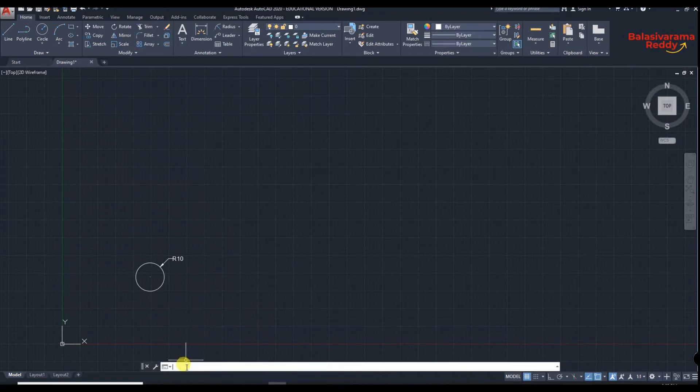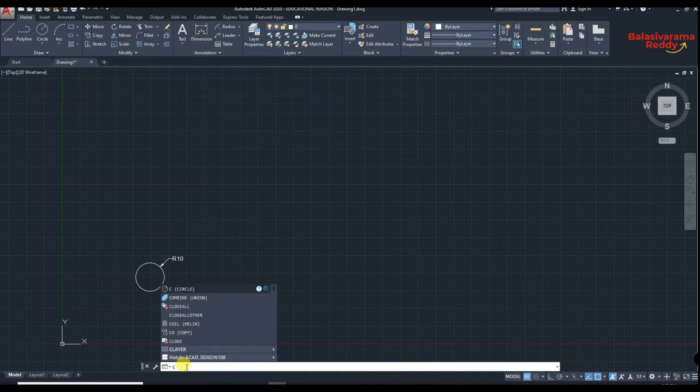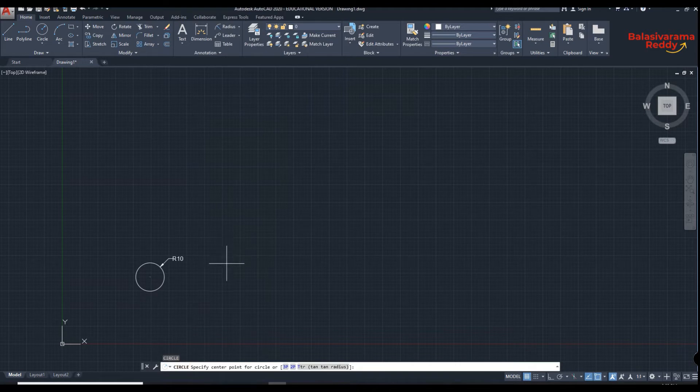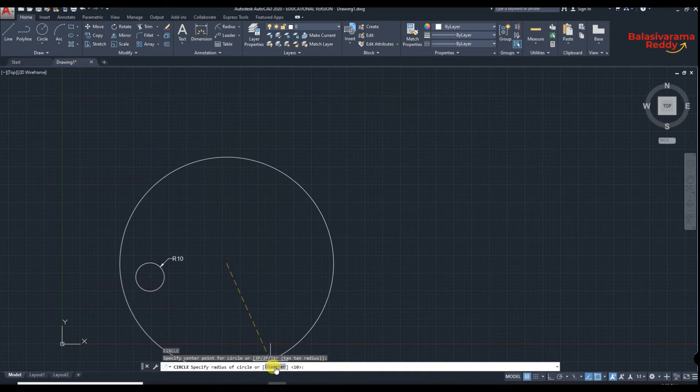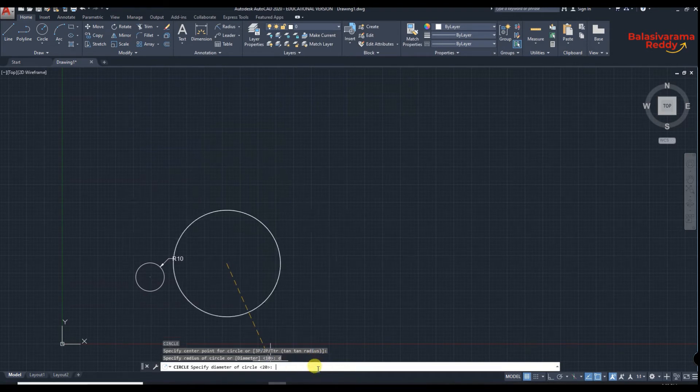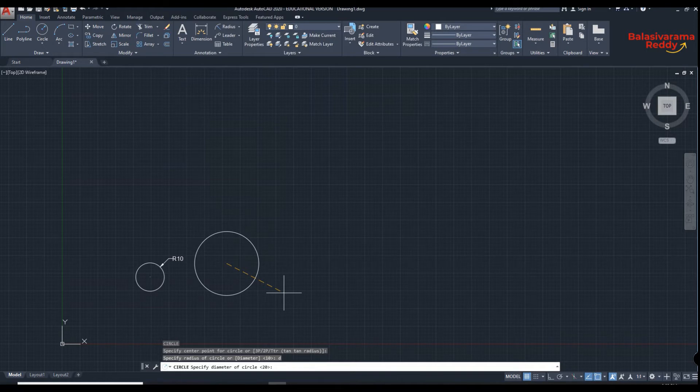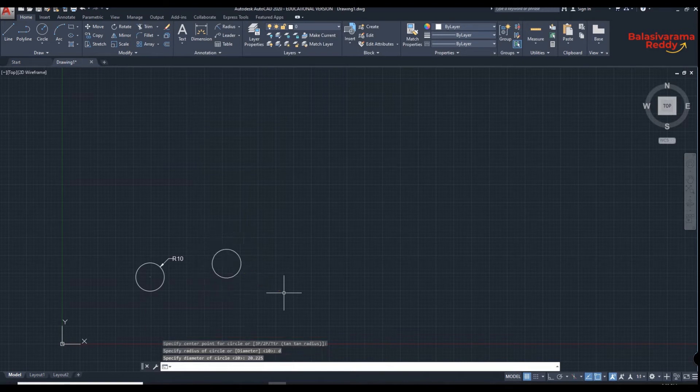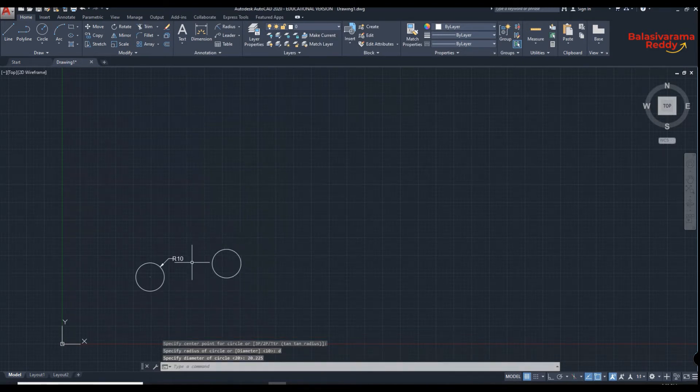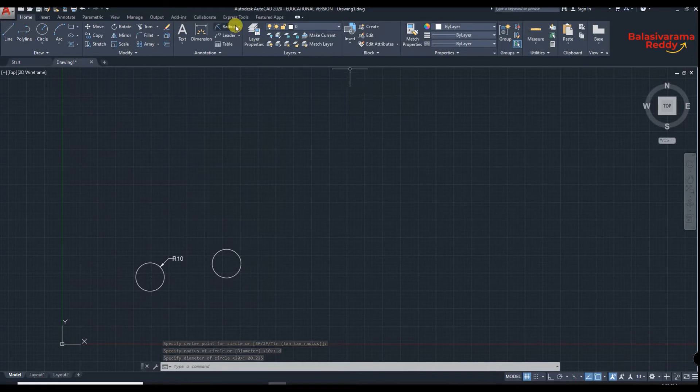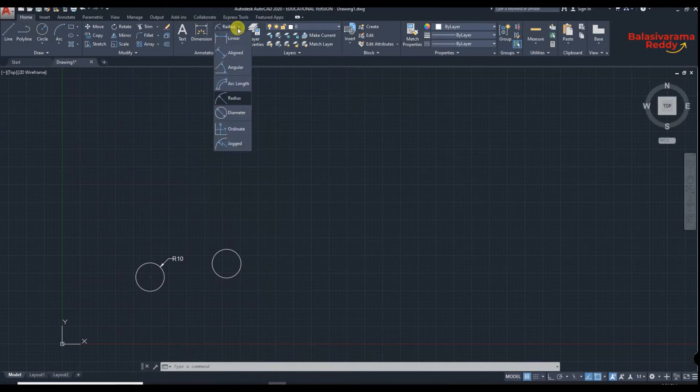So we will see how to give the diameter. Again C, enter. Now specify any point. Now default it is radius. You can click here diameter or you can type D, enter. Now you can specify the diameter, so 20.225, enter. Now we got a diameter of 20.225.